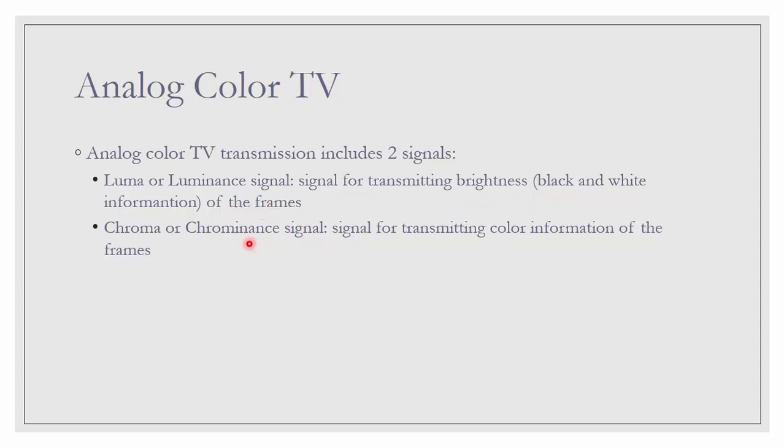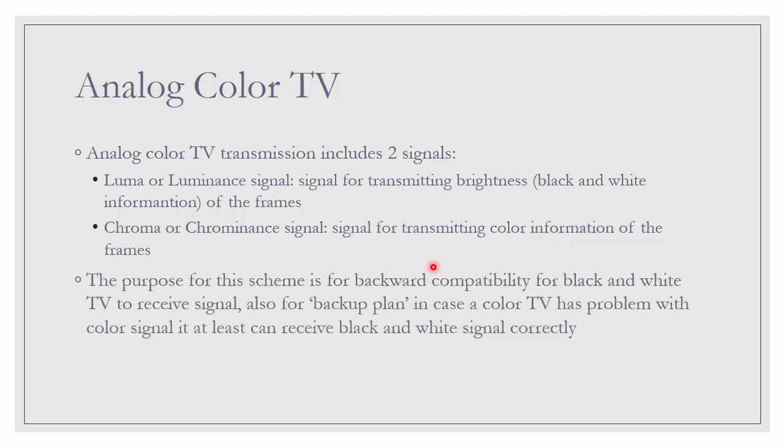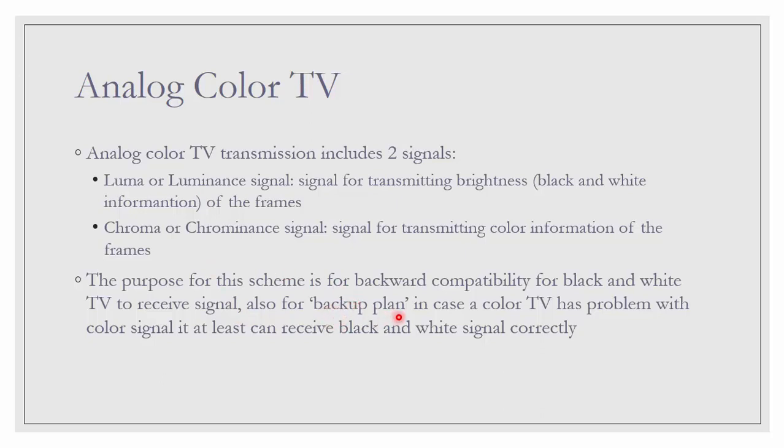And Chroma also, just like the name indicates, it is information of color. The purpose for this scheme is for backward compatibility for black and white TV to receive signal. Which means if someone still has black and white TV, that TV can still receive Luma signal only. And also, it is for backup plan. In case a color TV has problem with color signal, it at least can receive black and white signal correctly.